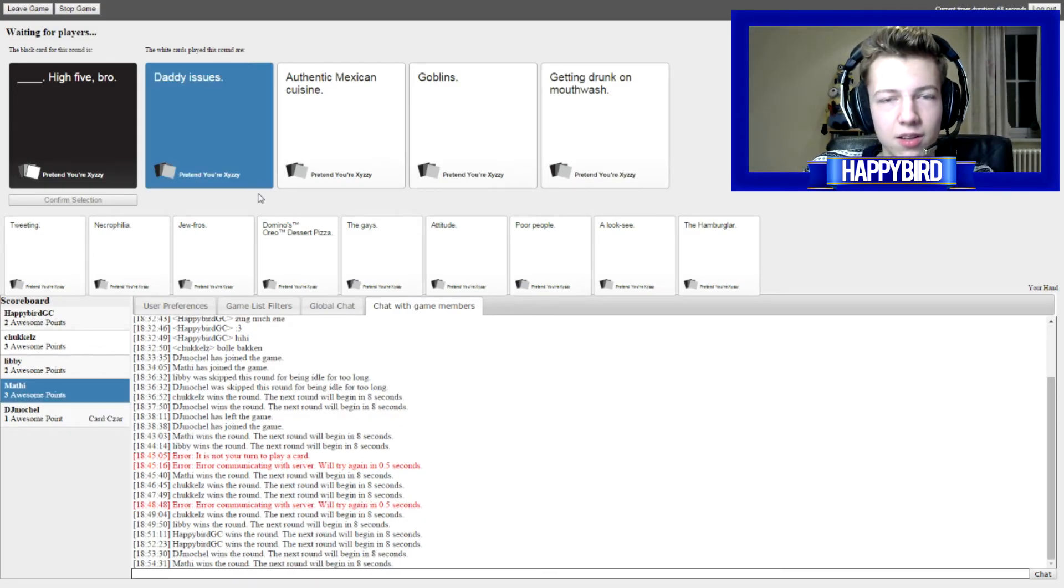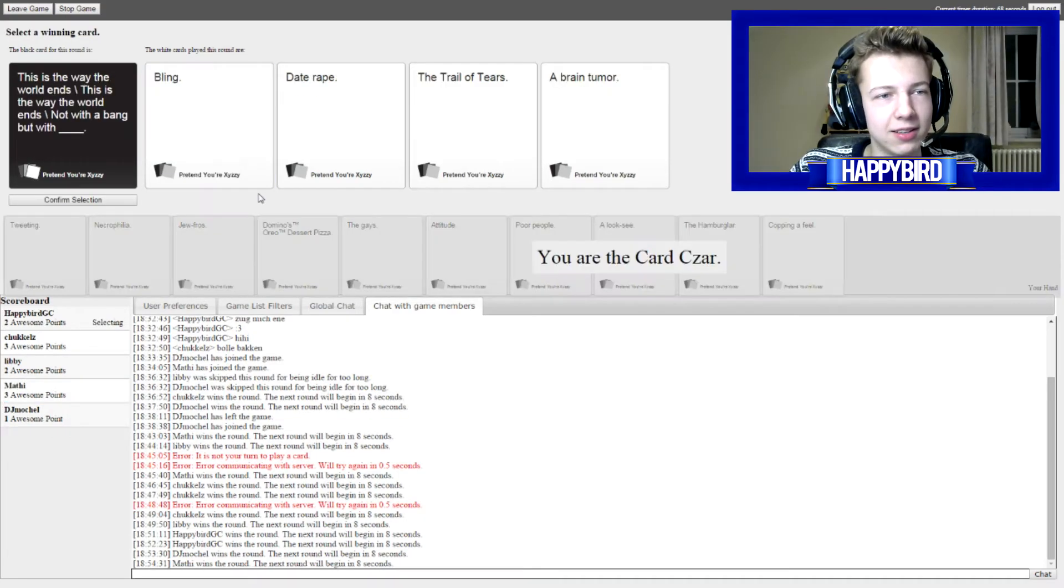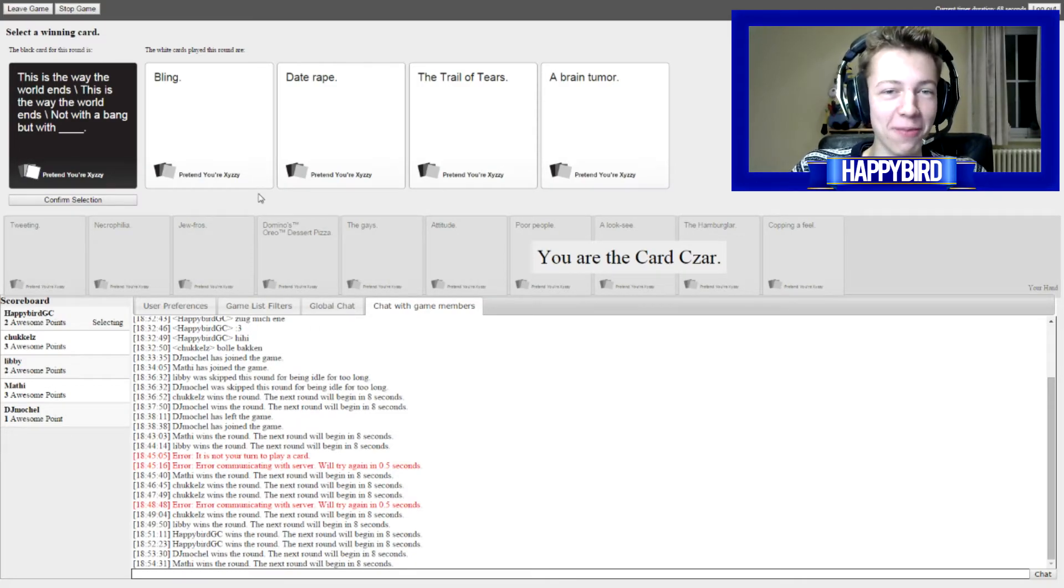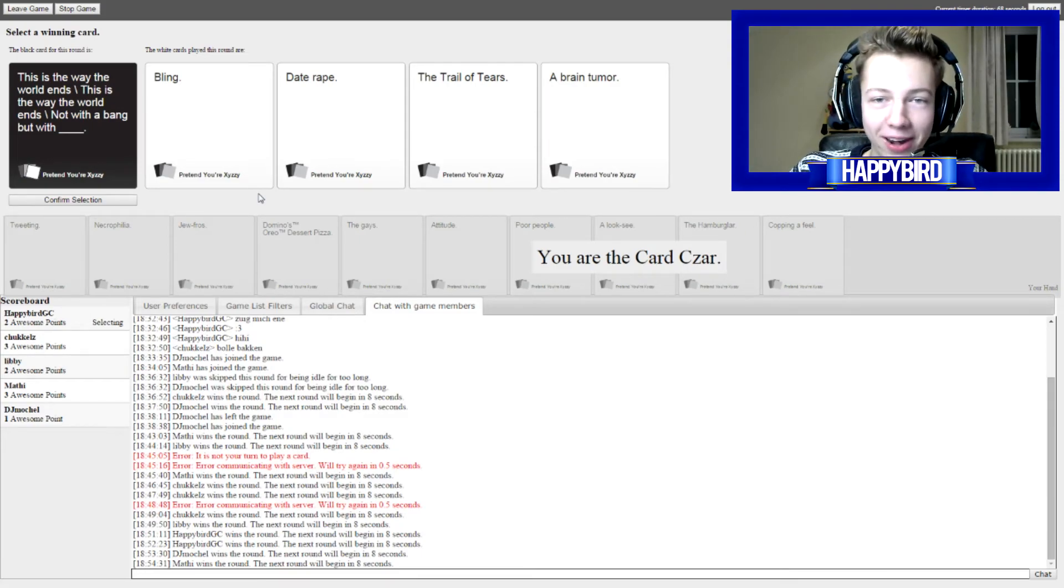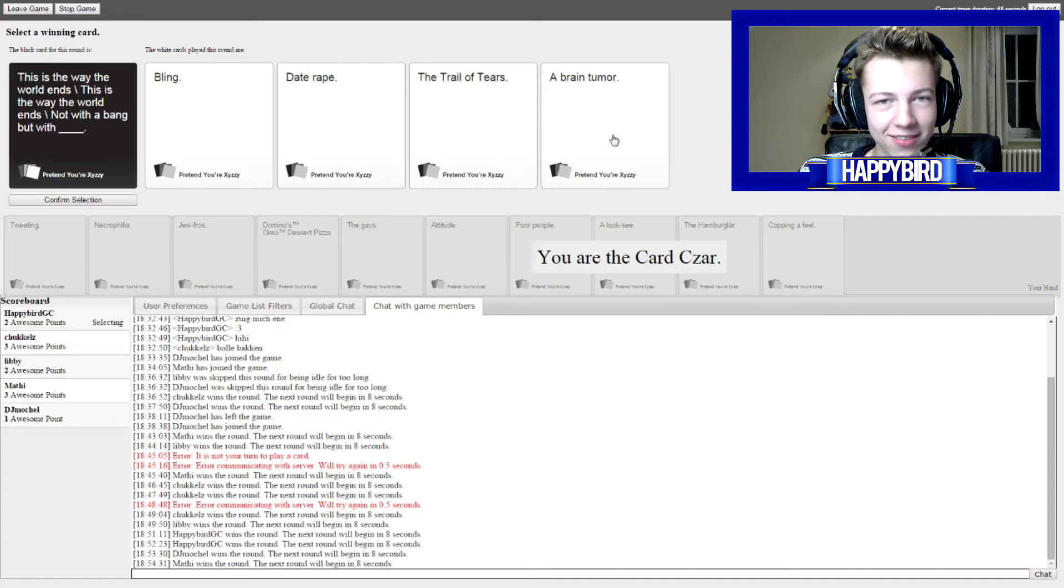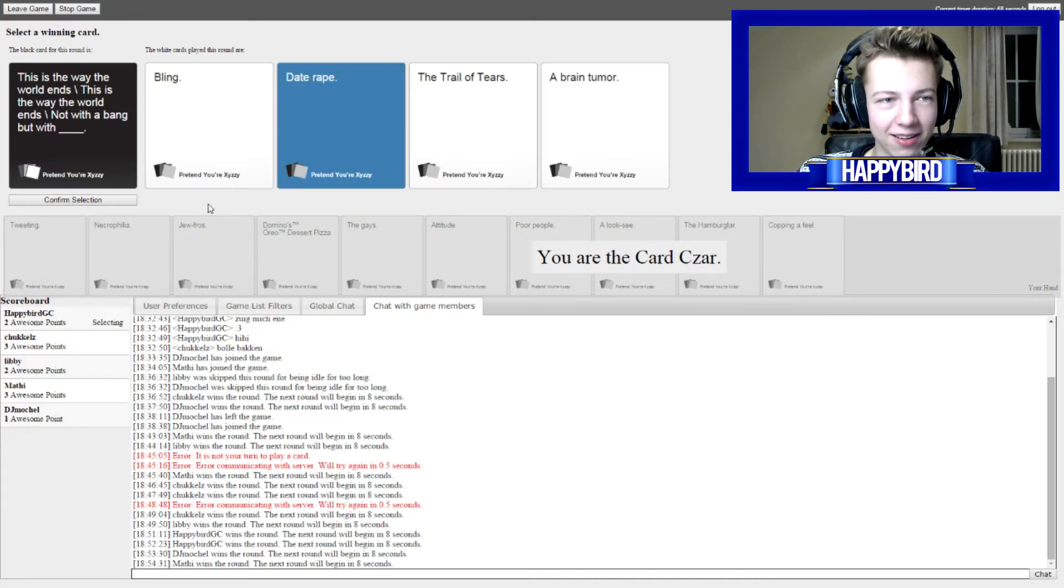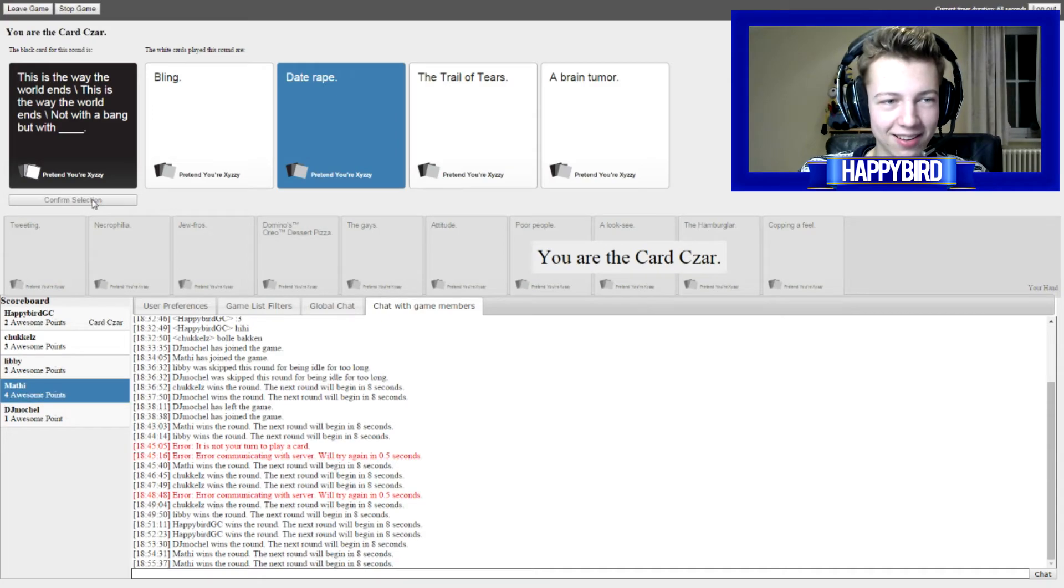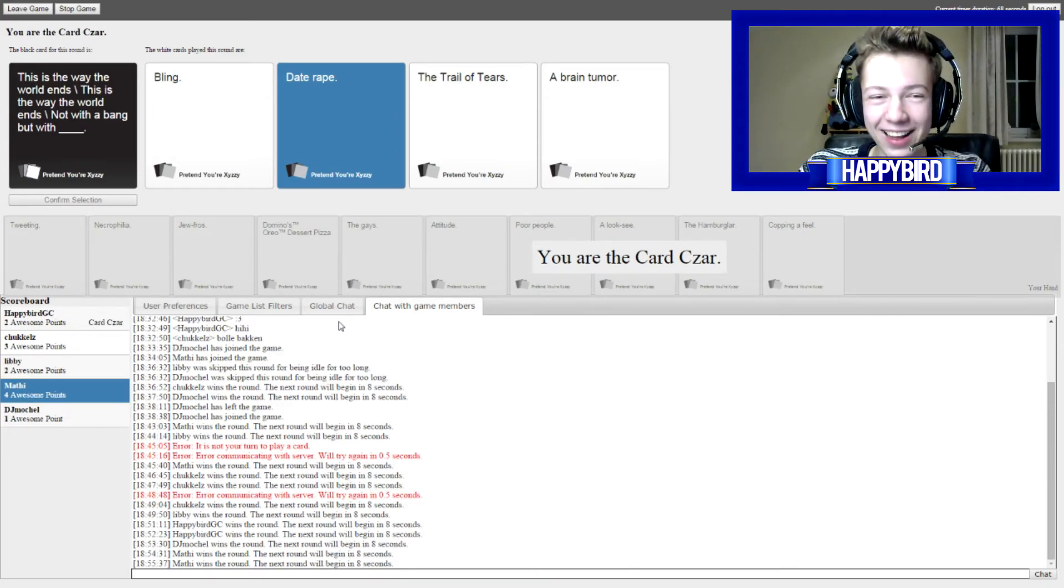i think i'm gonna go for the dead let's go this is the way the world ends this is the way the world ends not with a bang but with blame not with a bang but with tea tree not with a bang but with the trail of tears not with a bang but with a brain tumor nooo hard one no wait make the first one i'm gonna pick just this oh oh god oh my